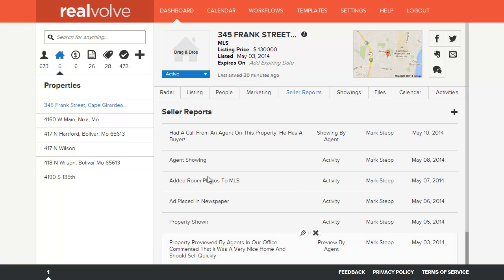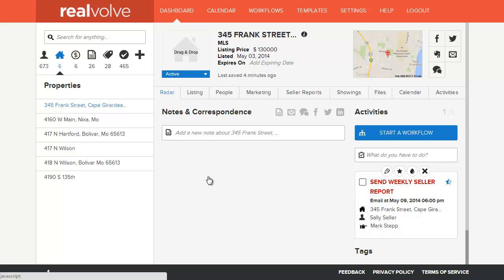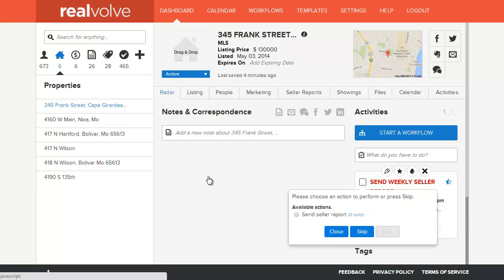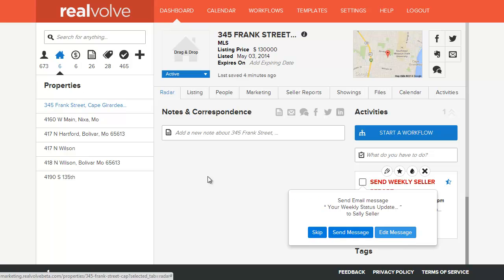When the Send Weekly Seller Report comes due, simply go to complete it, choose Send Seller Report, and then click on Run. You can send the message immediately, or edit the message to see what it contains.